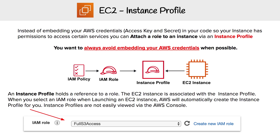One thing people notice is they don't see the instance profile, because it's kind of like this invisible step. If you're using the console, it's actually going to create it for you. But if you're doing this programmatically through CloudFormation, you'd actually have to create an instance profile yourself — so sometimes people don't realize that this thing exists.